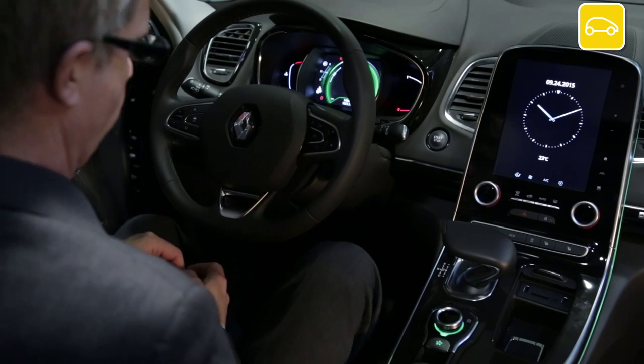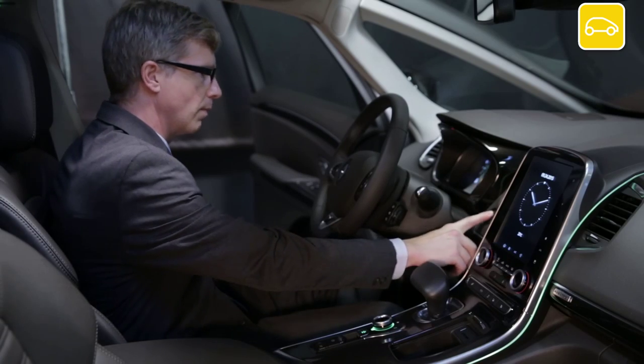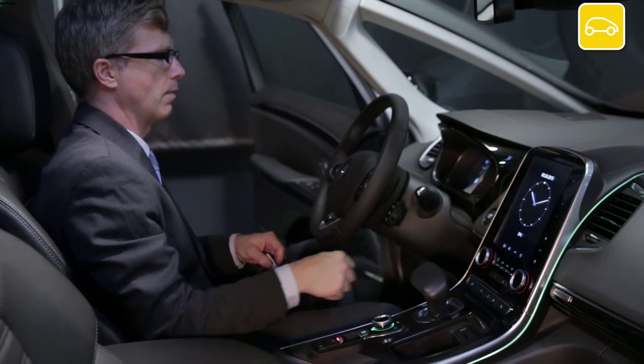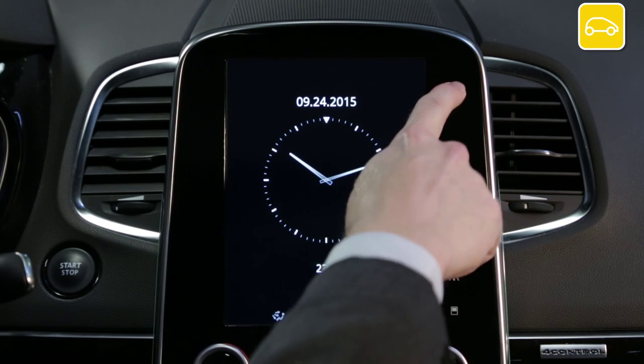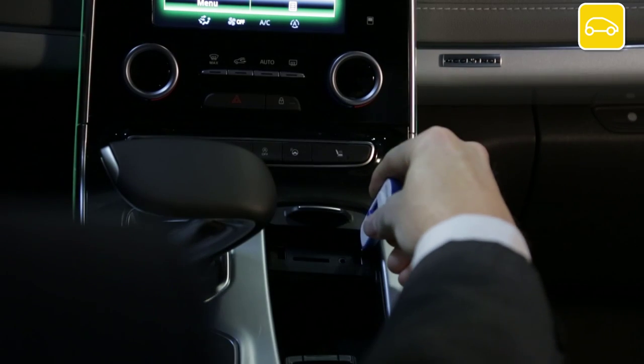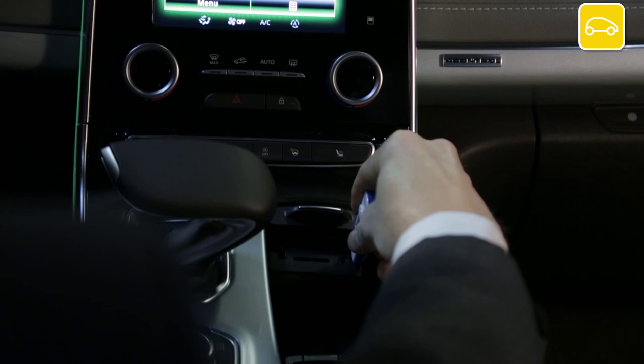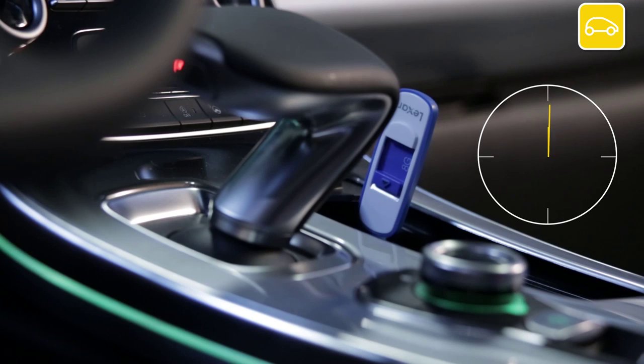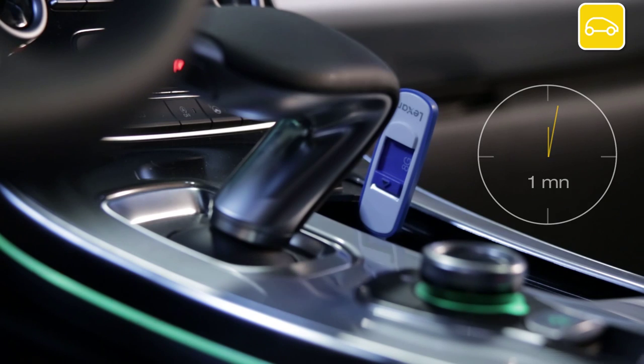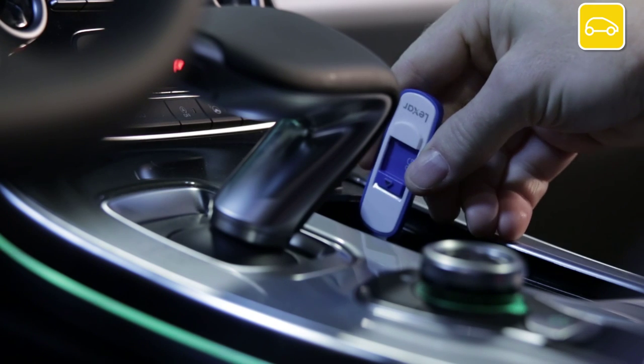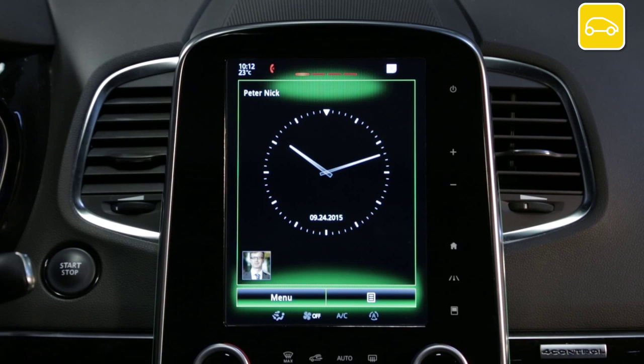Get comfortably settled in your vehicle, start the engine and switch on your R-Link 2. Put the USB stick in correctly. Wait for one minute and then take out the USB stick. You have created an imprint of your R-Link 2 system.